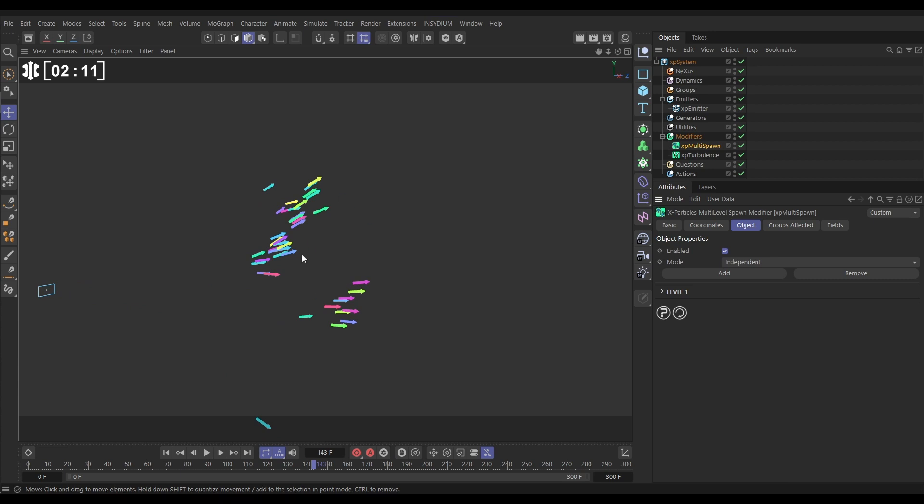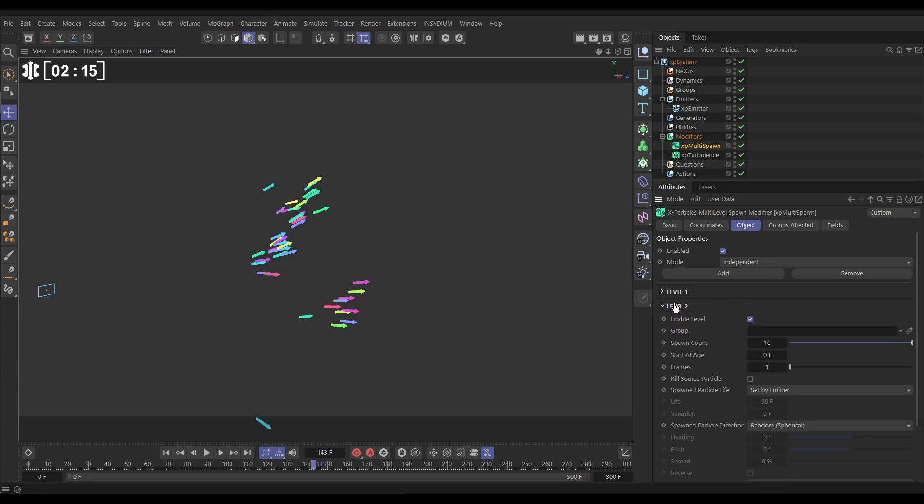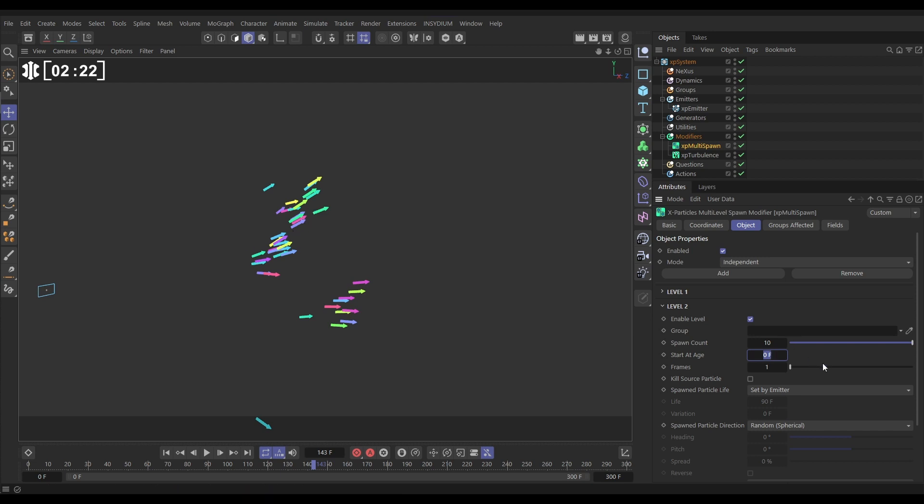Now we want to do another lot of spawning, so let's add another level. Open it up and again we don't want this to happen immediately. We want this to happen when our new particles are about maybe 30 frames old. Let's put 30. We'll put the spawn count just to five.